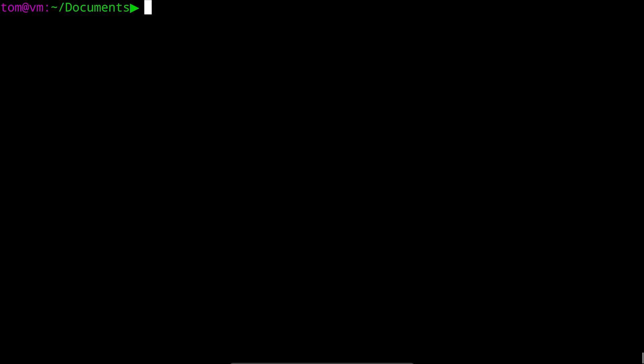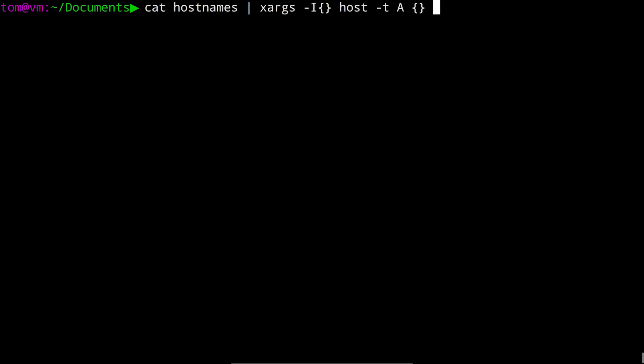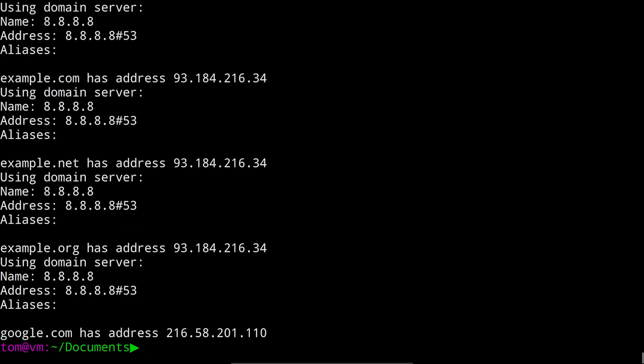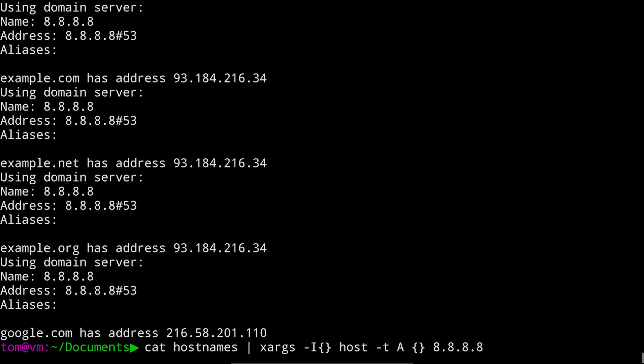What if we wanted to provide that custom DNS server option though? xargs provides a way to do that and it looks like this. We'll cat hostnames into xargs again, dash capital I, an opening and closing curly brace, host dash t a, another opening and closing curly brace, and then the DNS server that we want to use. The dash i flag lets us specify a placeholder to control where to put the line of input in the command. Here I've used an opening and closing curly brace because it's unlikely to appear in the command otherwise, and it matches the placeholder used by the find command's exec action so it looks familiar. Note that we didn't have to specify dash n1 this time, and that's because using dash i to set a placeholder implies that only one line of input will be given to the host command at a time.